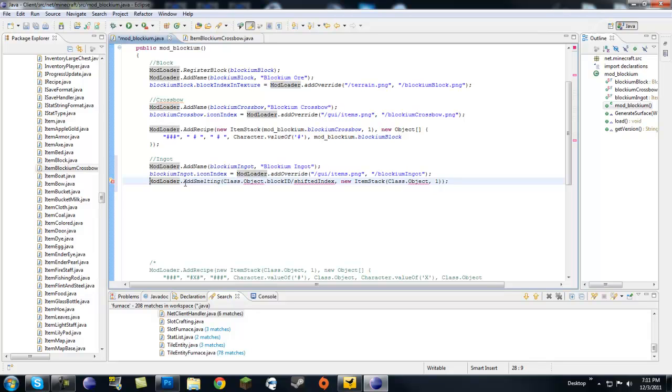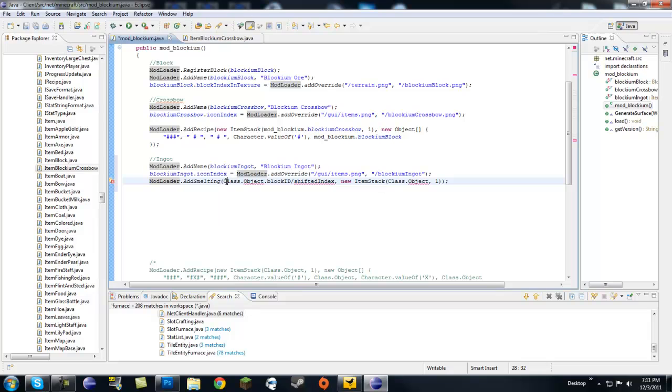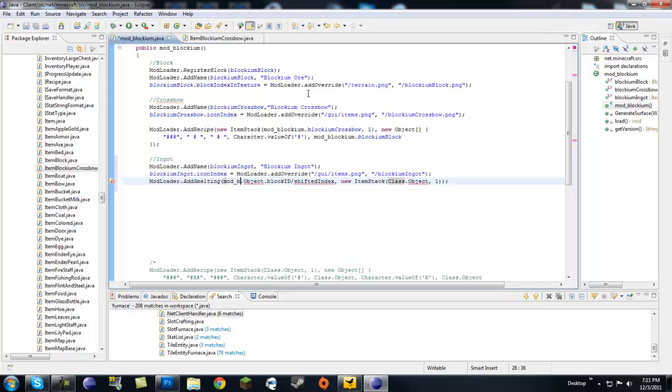And I added this down here for my notes. Let's go ahead and pretty much copy this: mod loader dot add smelting with capital A capital S, and then we're going to want to go class dot object. So what do we want to put in? We want mod blockium, which is our class.